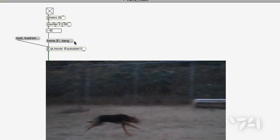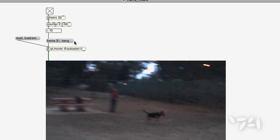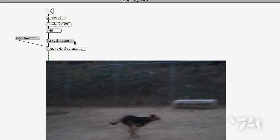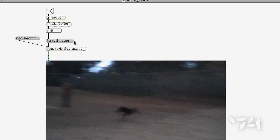Generating the bang from the counter message makes it easier to play two movies in sync or do offsets.